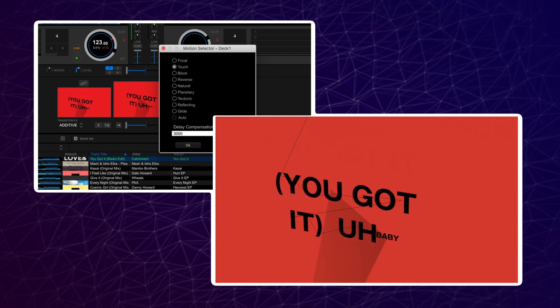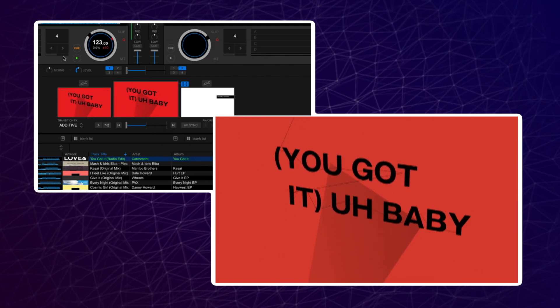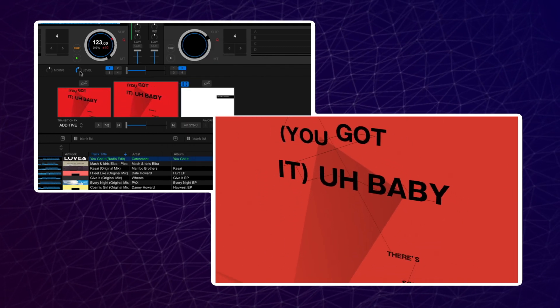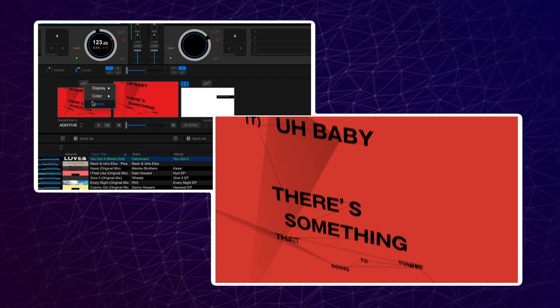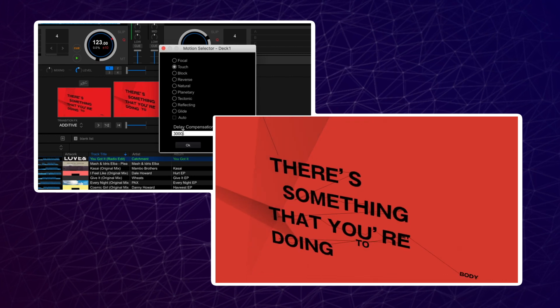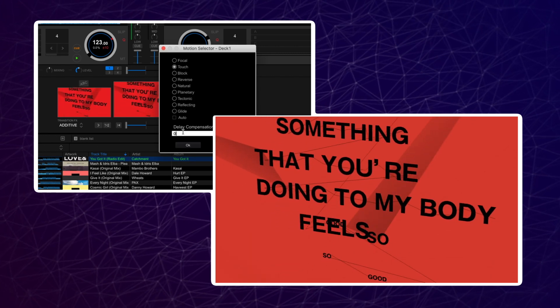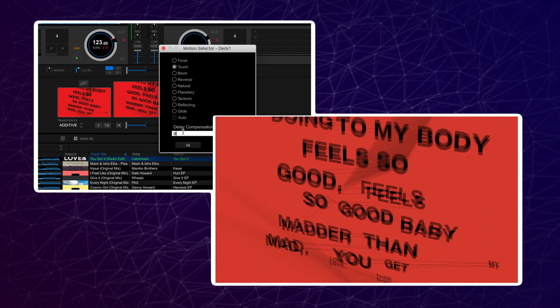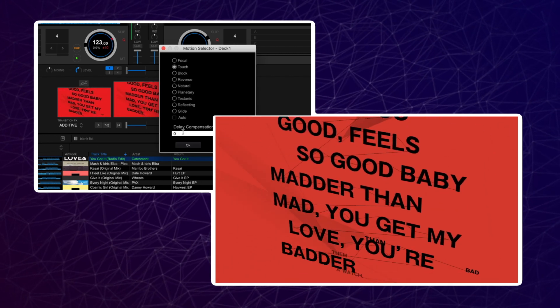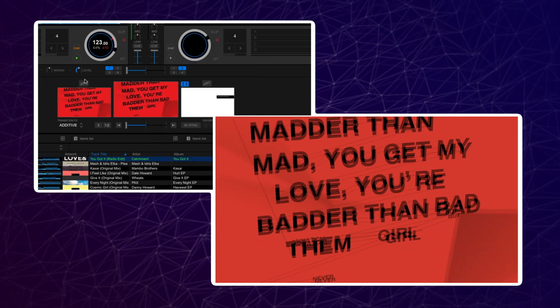Once you have changed the delay compensation, press OK and it will save. When you next open the delay compensation window on that track, it will have the delay amount saved and displayed.